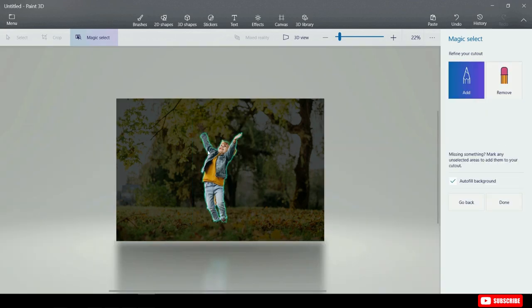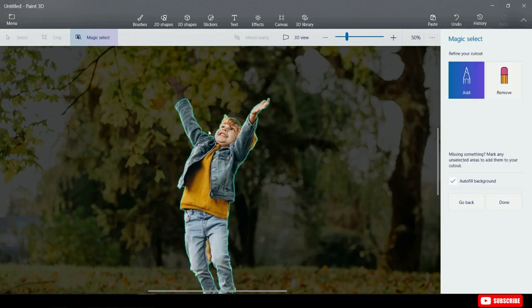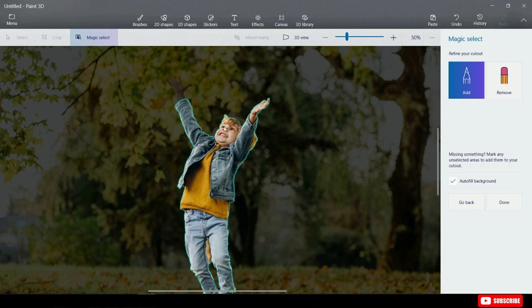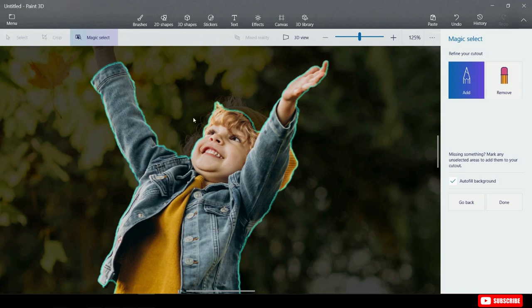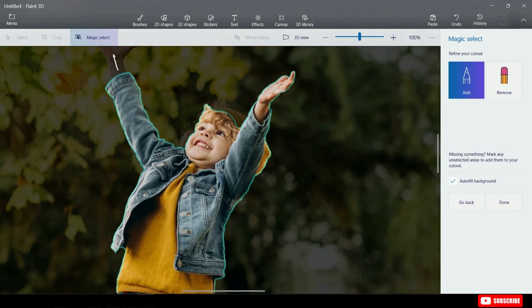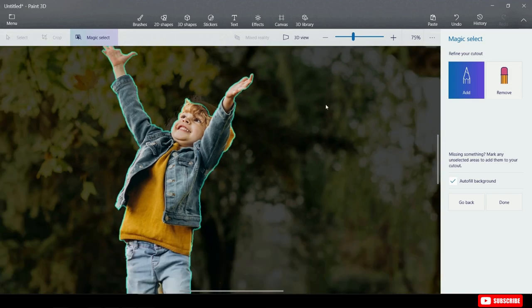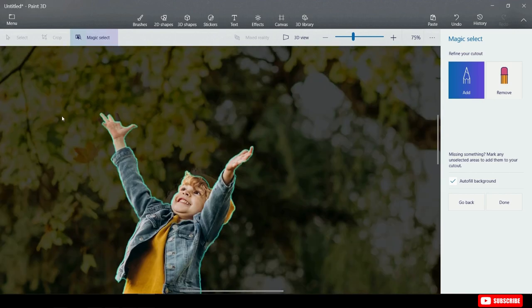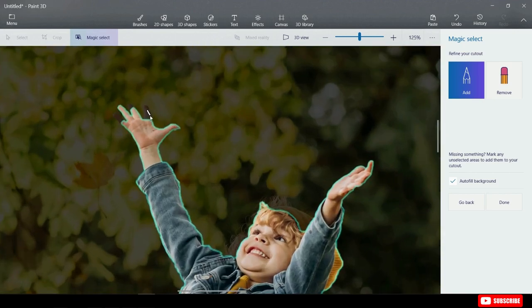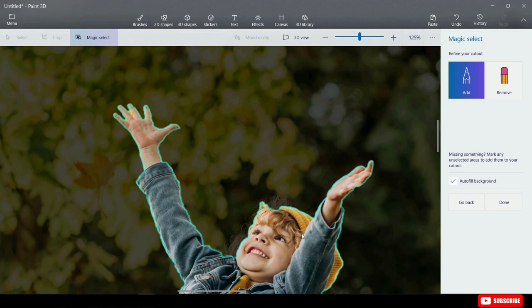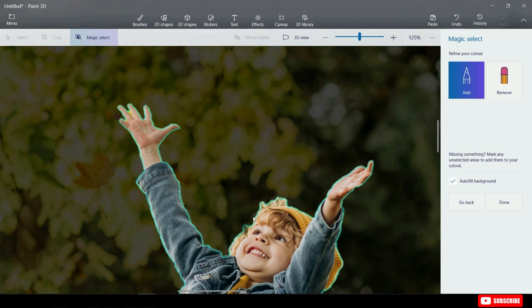Check that out! Paint 3D has identified the kid from the background, although it really hasn't done a perfect job, but it's pretty close. You'll see in the photo that the kid's hand and hat are missing. So we are going to click on Add over on the right hand side, and I'm going to zoom in on my photo, and then I'm simply going to drag a line over the kid's head here. This will help Paint 3D realize that the kid's hand should be part of the selection. You'll notice that it's still missing the hat, so once again I'm going to drag a line over the hat, and that's now included both the kid's hand and hat.